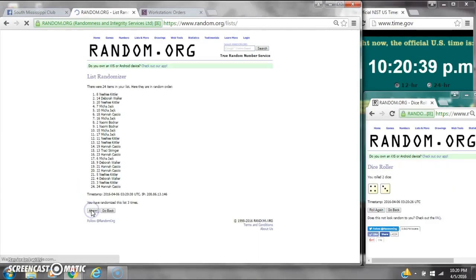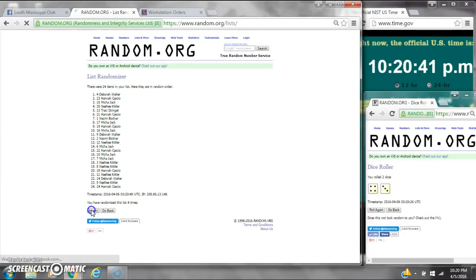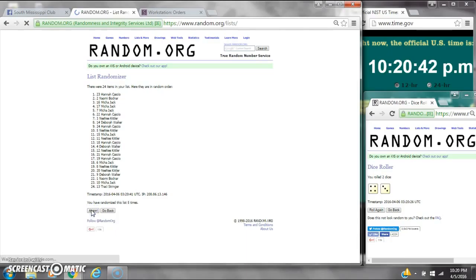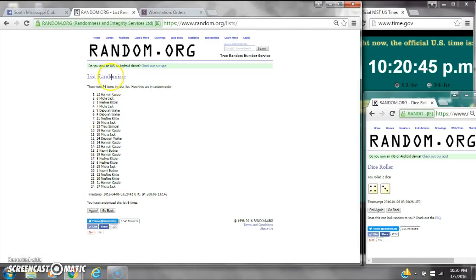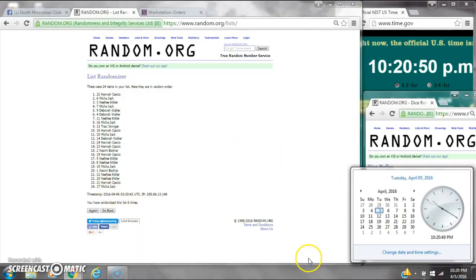It's 2, 3, 4, 5, 6. After the sixth time, there are 24 items on the list. Hannah's on top, Micah's on bottom. We've randomized 6 times. Dice calls for a 7. Here we go at 10:20.